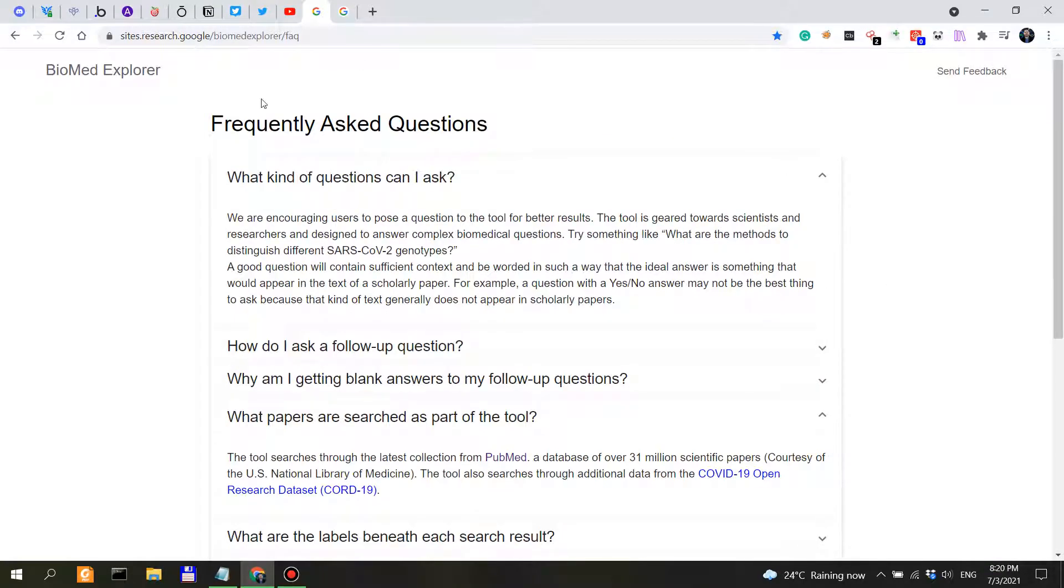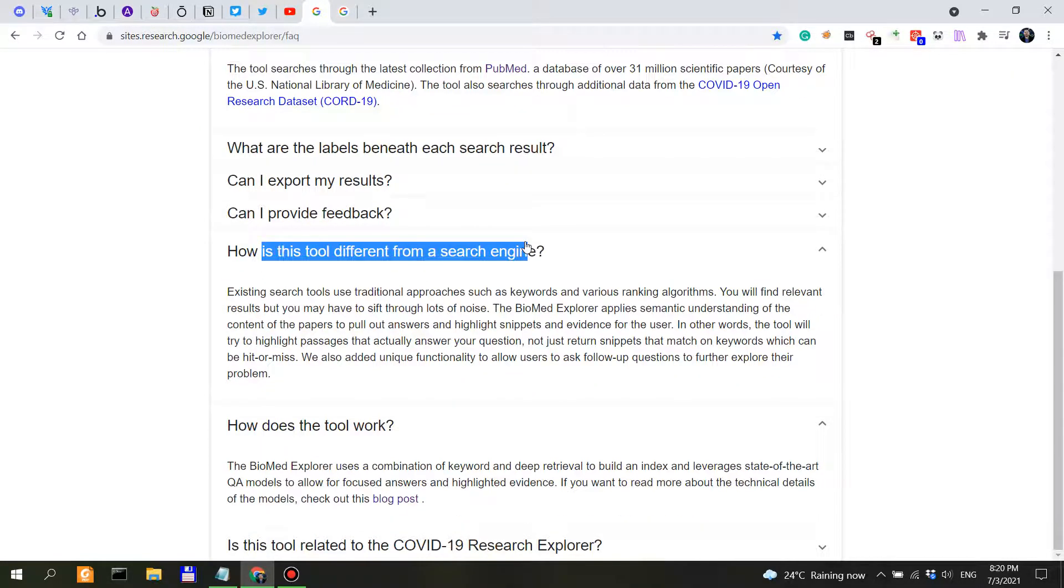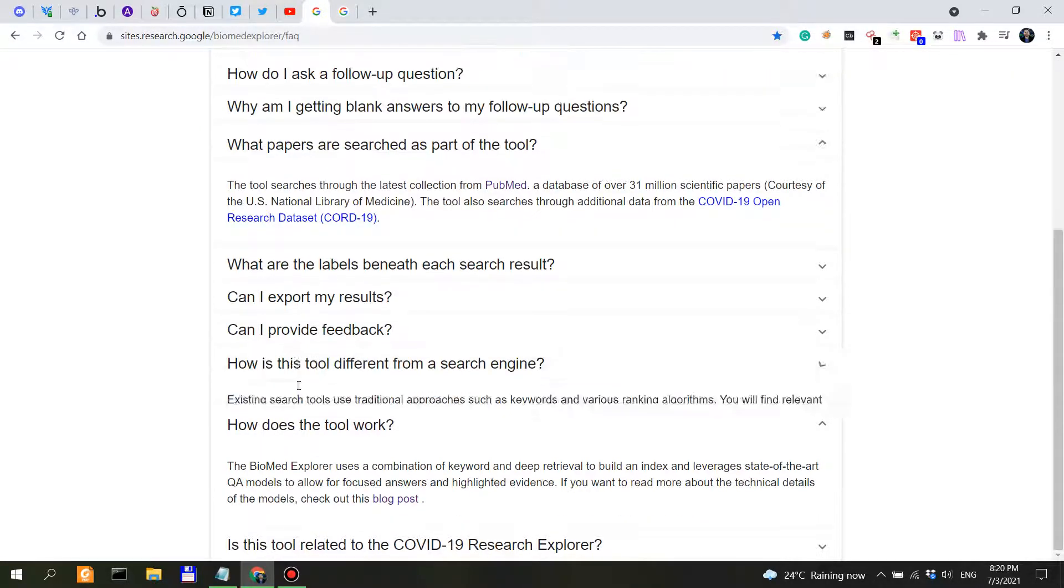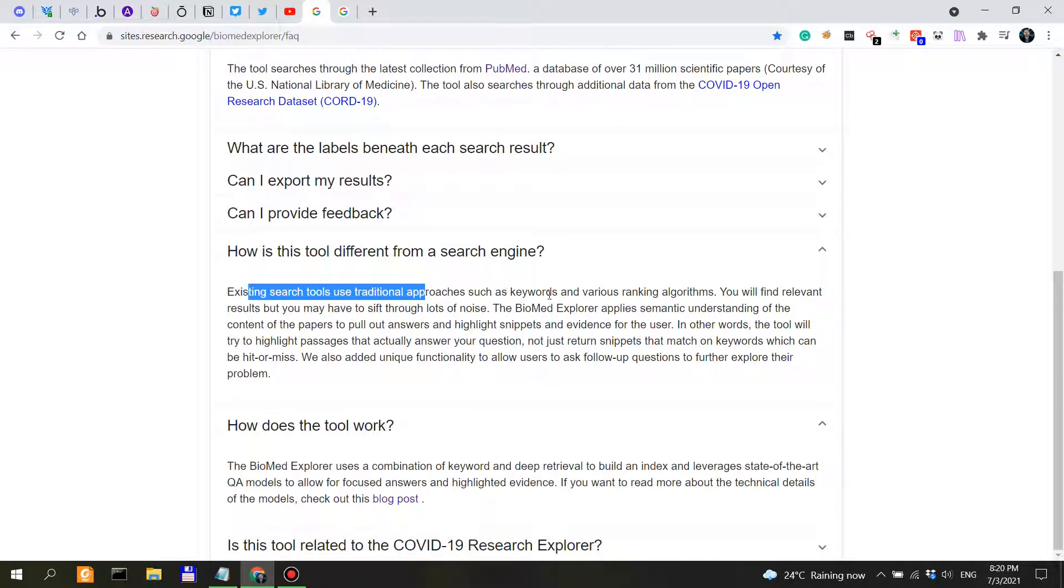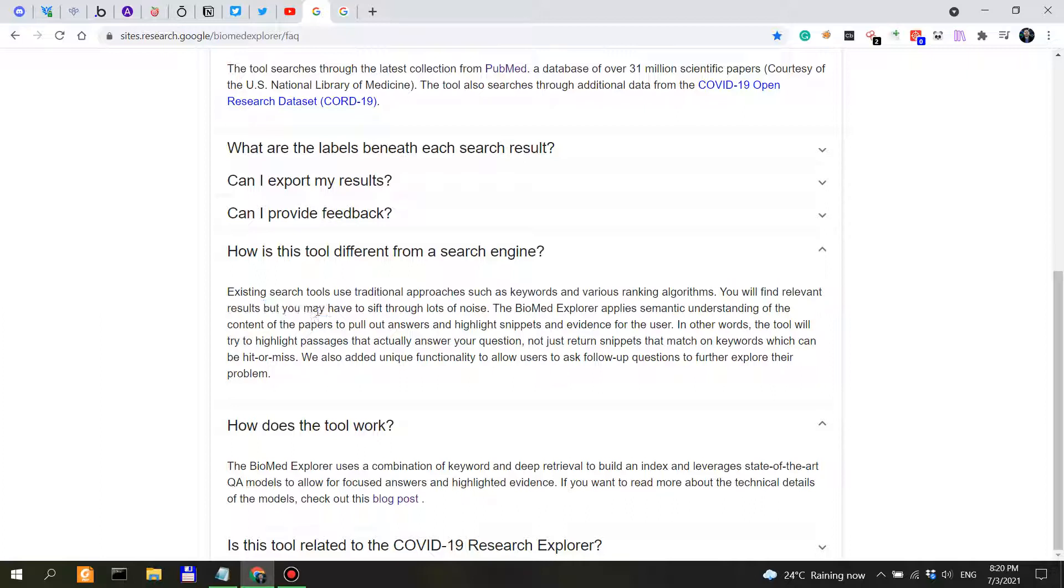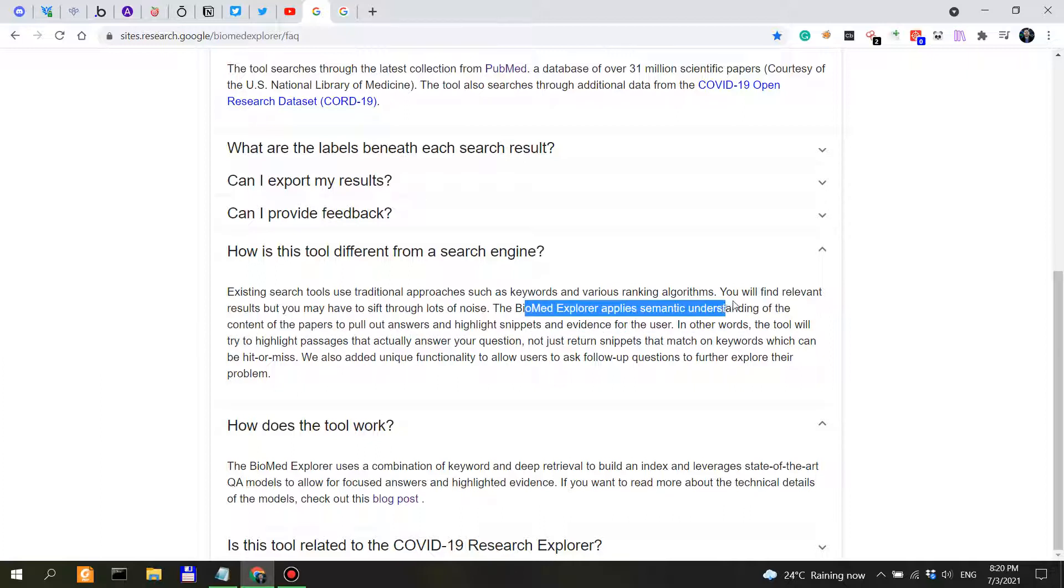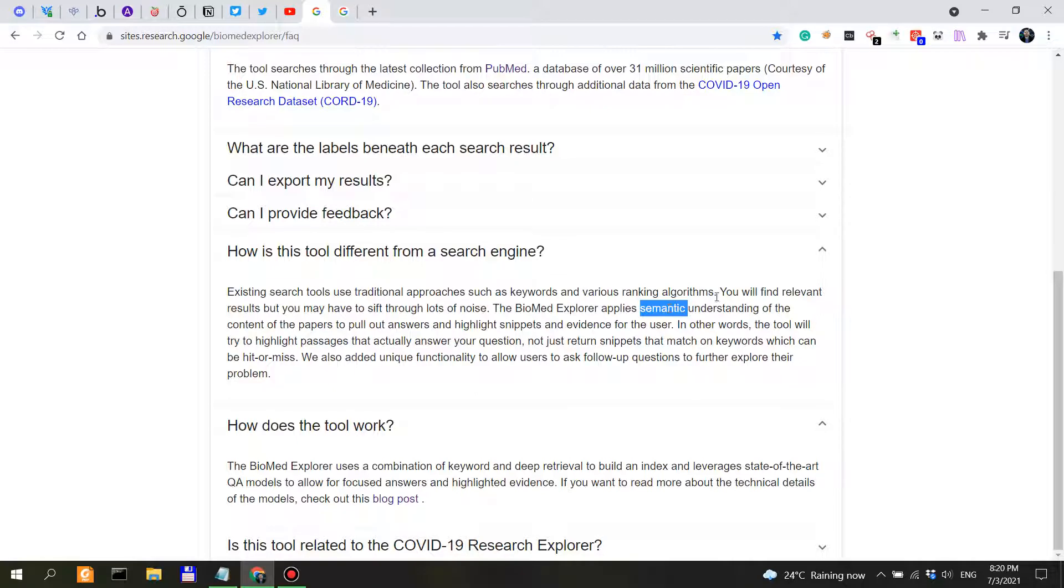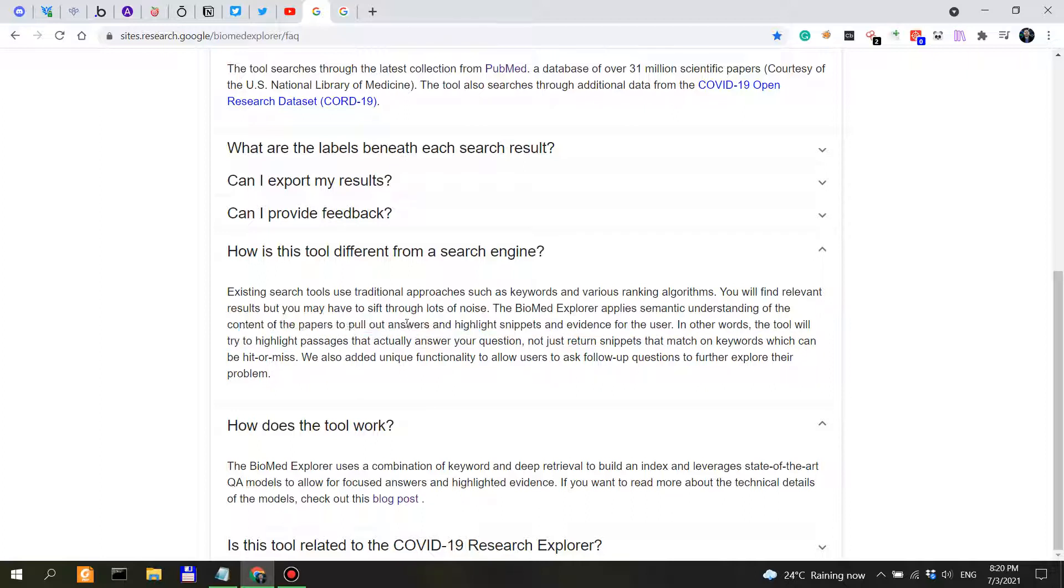Now the second question: how is this tool different from a search engine? So existing search tools use traditional approaches such as keyword and various ranking algorithms. You may find relevant results but you may have to sift through a lot of noise. Biomed Explorer applies semantic, and this is the keyword, semantic, this is the magic keyword, semantic understanding of the content of the papers.